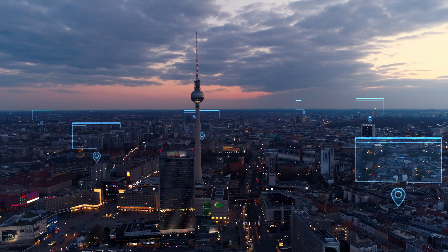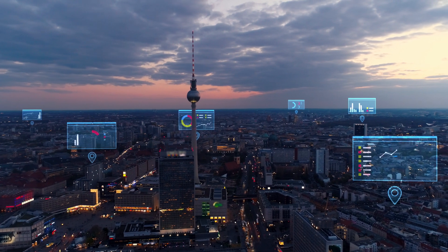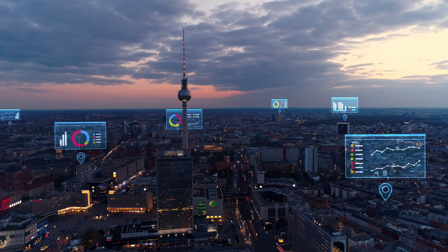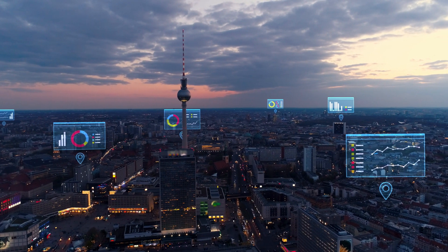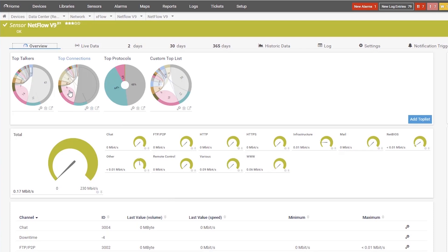PRTG is also an agentless all-in-one monitoring application. It uses standard protocols like ICMP, SNMP, WMI, Secure HTTP, or OPC UA to gather data. Features like remote site monitoring with encrypted connections or bandwidth monitoring with flow protocols are already included without additional plugins or add-ons.